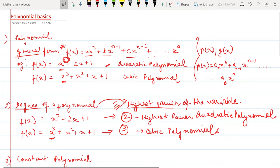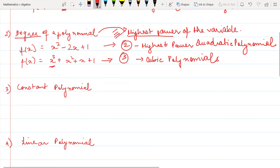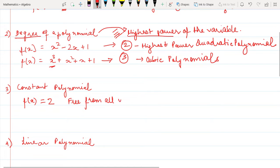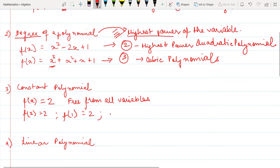What is a constant polynomial? If I write f(x) = 2, this is a constant polynomial because it is free from all variables. No matter what you put inside the function — f(2) = 2, f(1) = 2, f(n) = 2 — it always gives the same value. That's why it's called a constant polynomial.